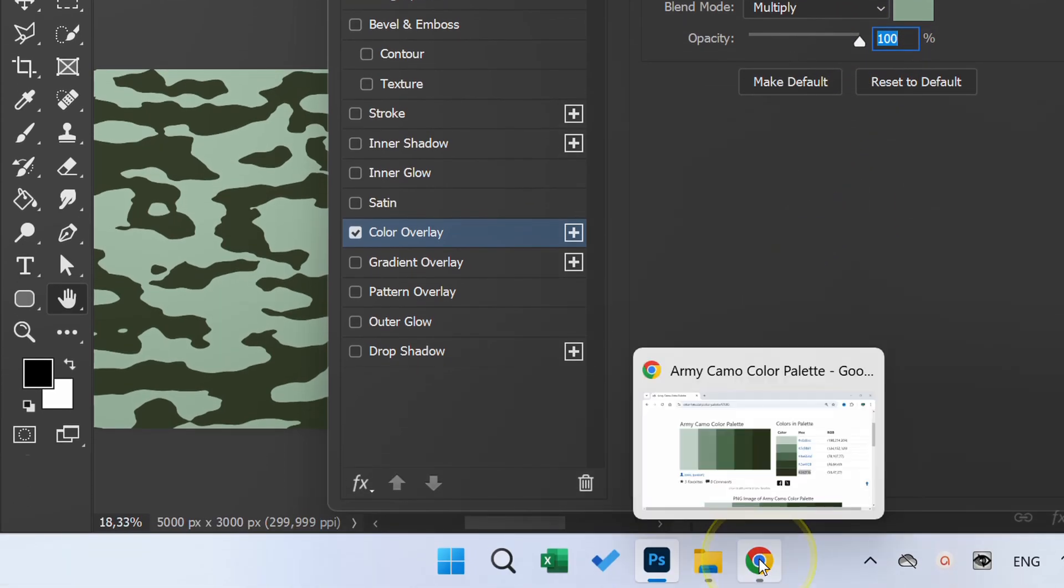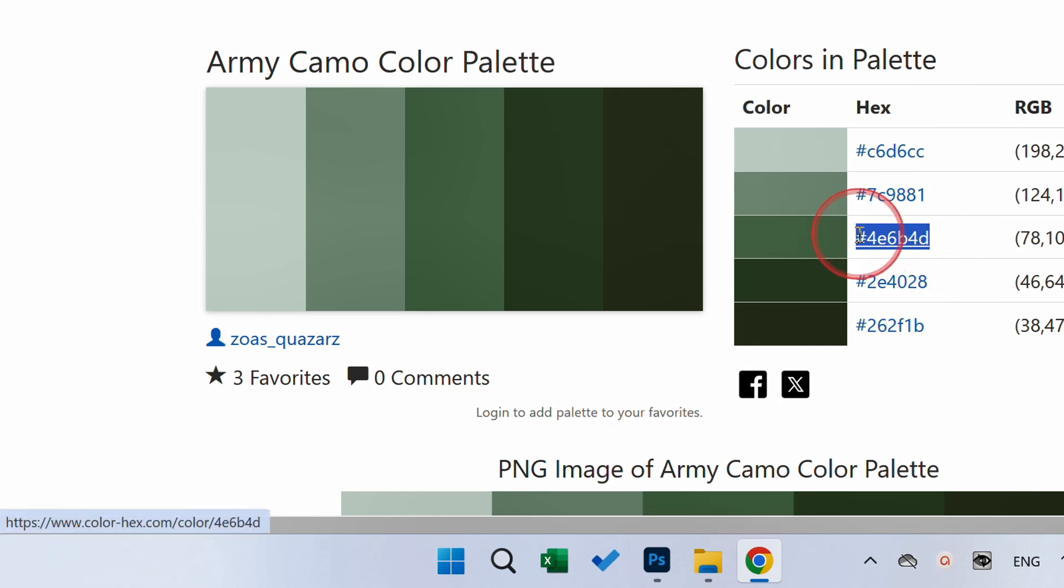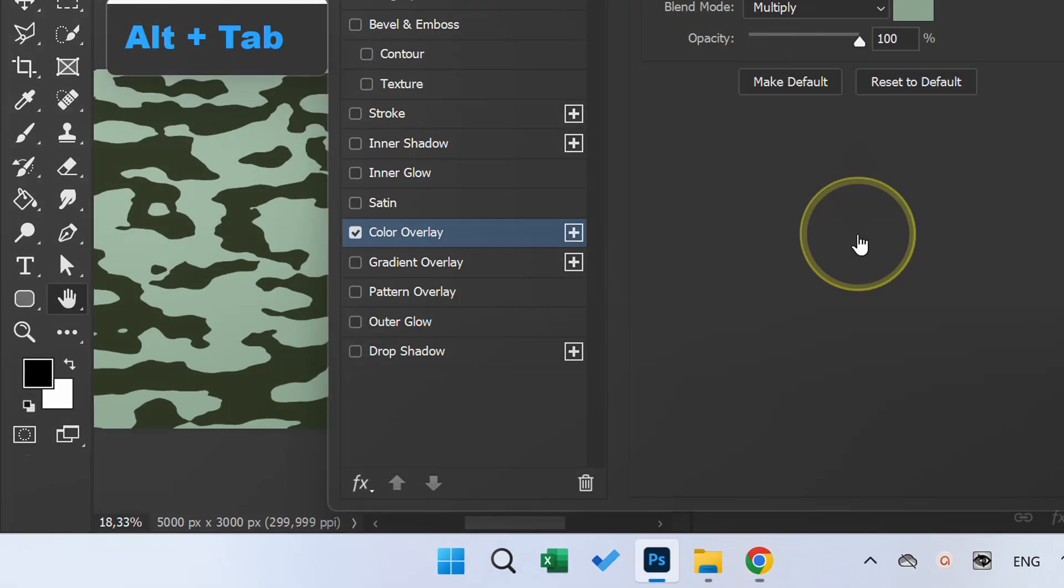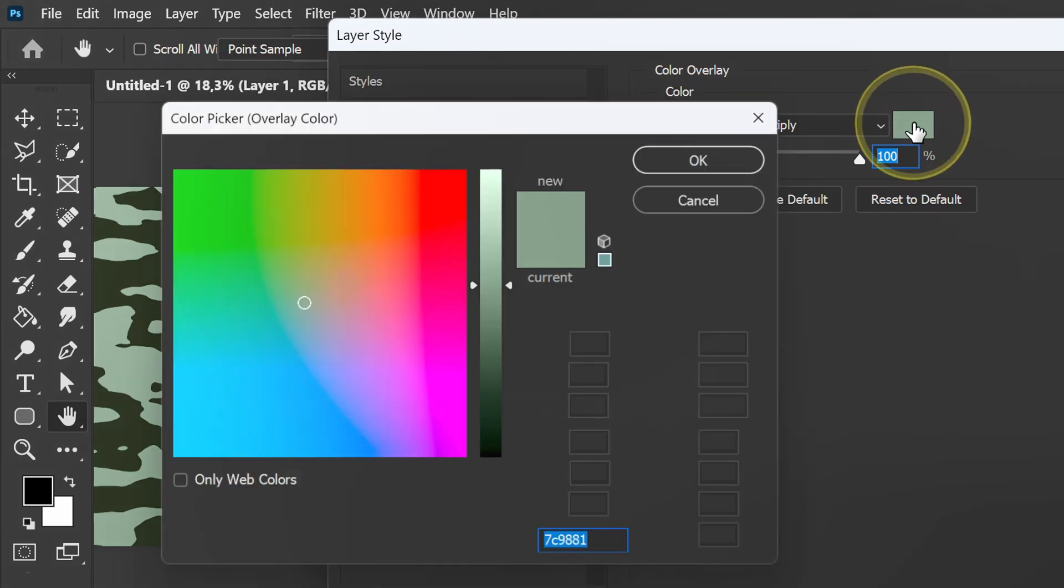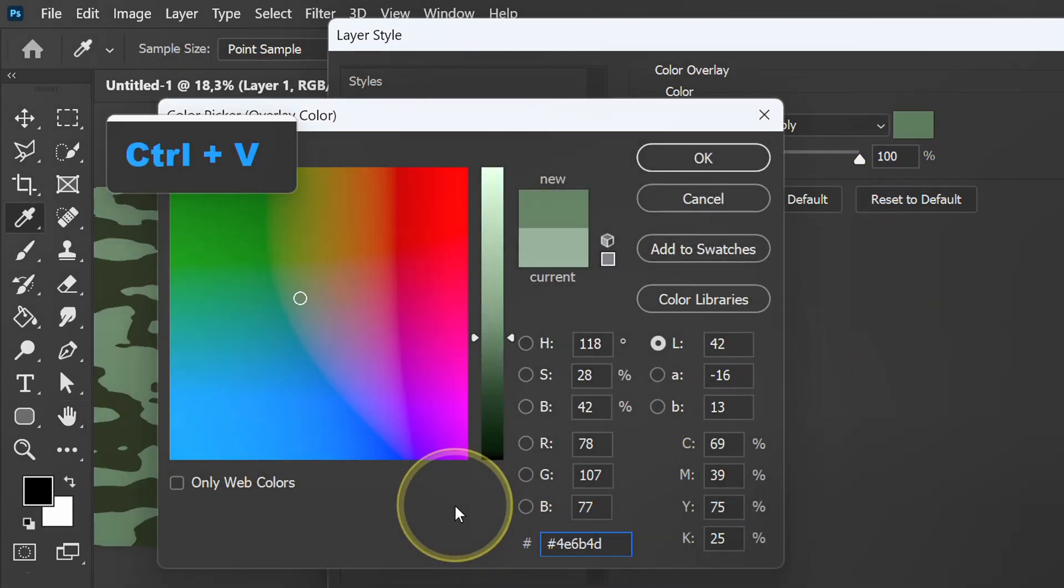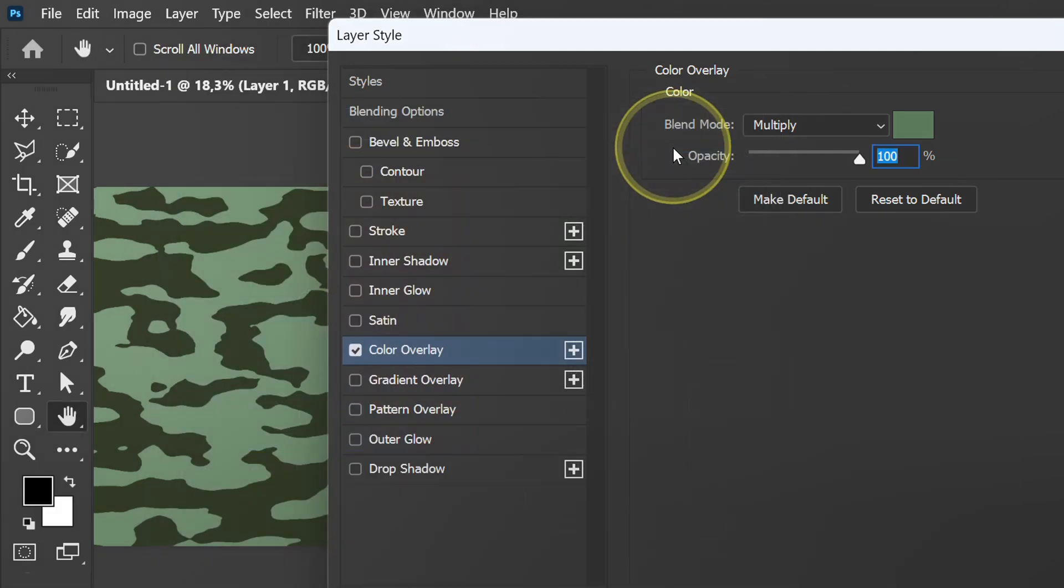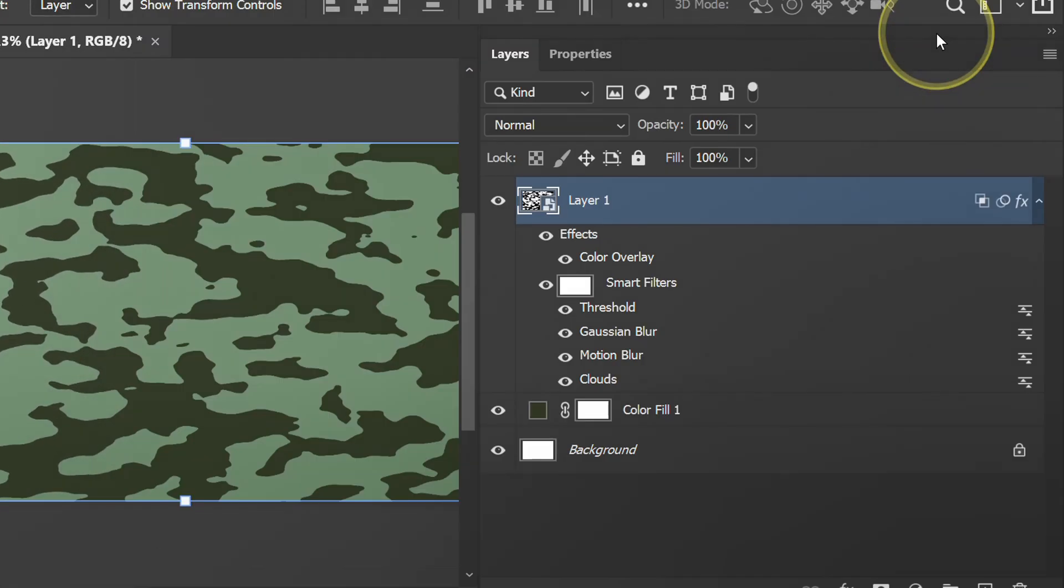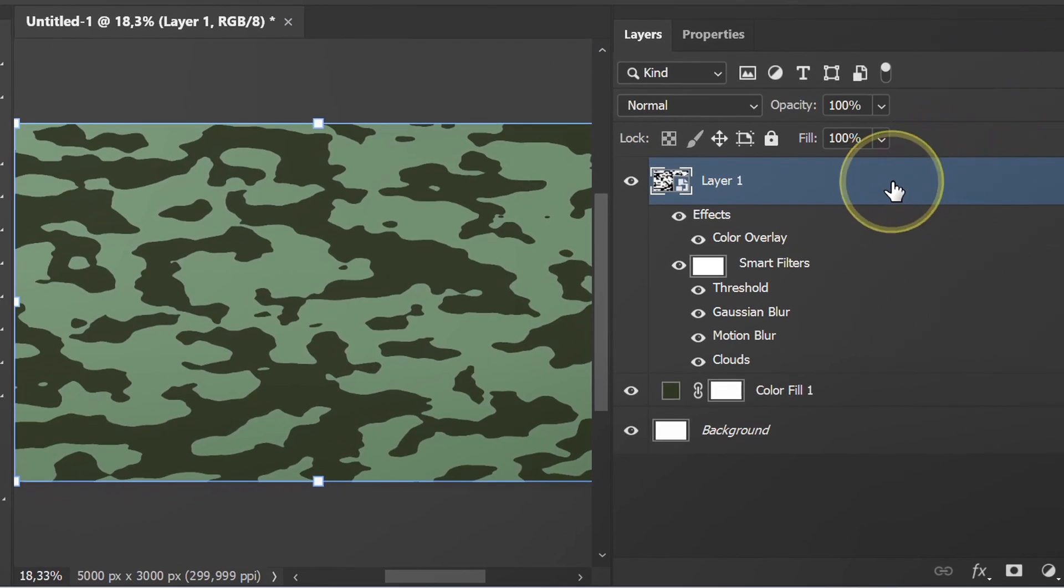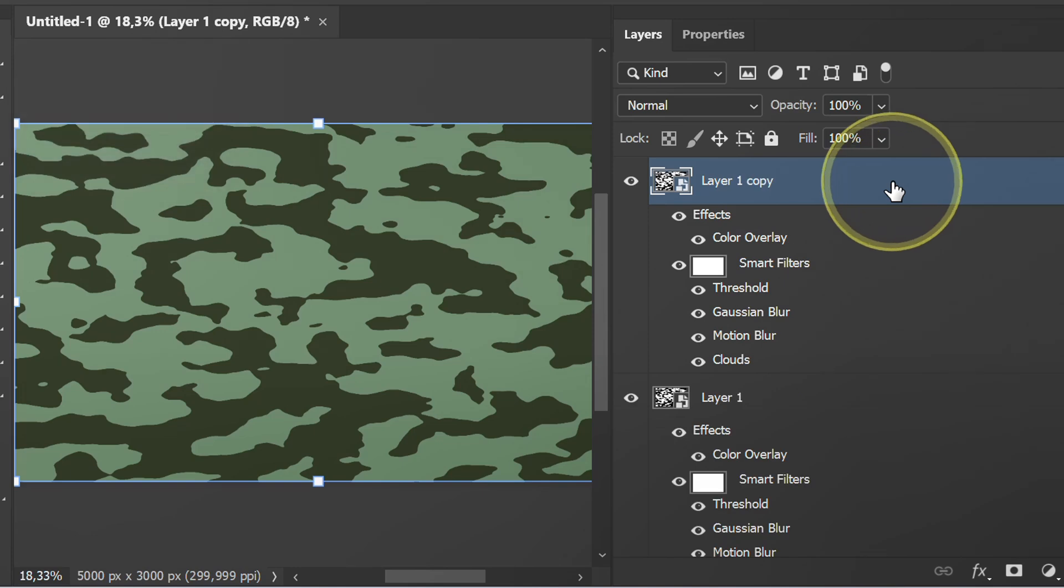Copy the color code and paste it here. Now select and press Ctrl+J to duplicate.